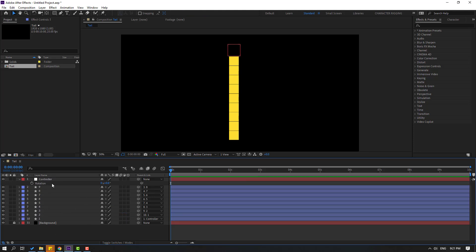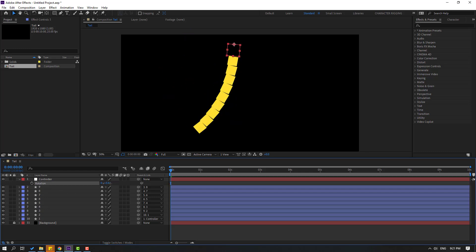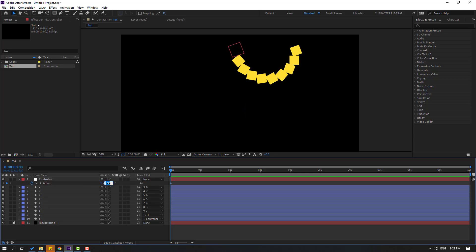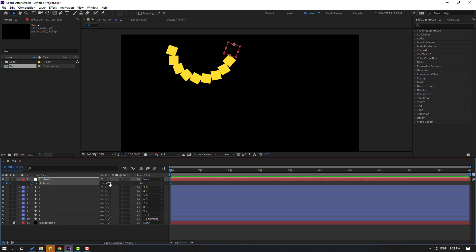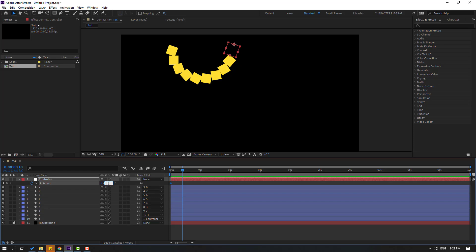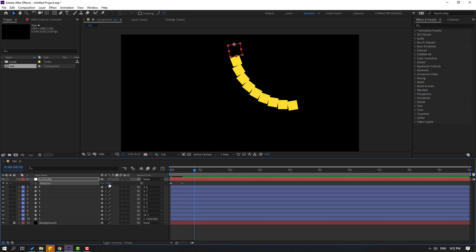Now let's try changing the rotation — very nice! Let's make a simple animation with simple keyframes. Make a rotation keyframe, change rotation to minus 20 or plus 20, and go to the 10-frame mark. We have two ways: first, use the shortcut — hold Shift and press Page Down; the other way is to click the time duration field and type plus 10, then click OK. Change to minus 10.